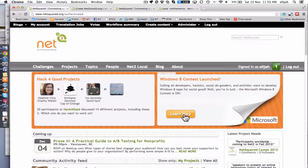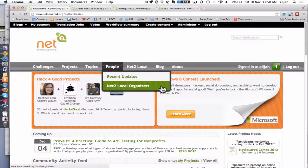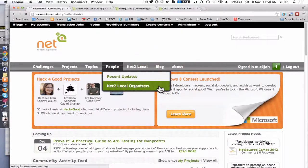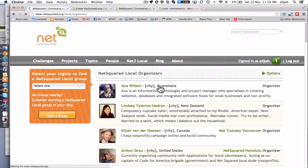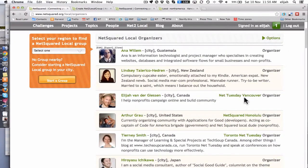Another way of course is you're all listed here under the people section. Under here NetSquared local organizers, you can see there's a list of all the local organizers and the groups they've got.